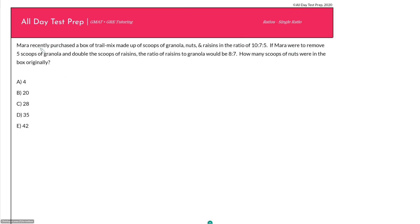The question says: Mara recently purchased a box of trail mix made up of scoops of granola, nuts, and raisins in the ratio of 10 to 7 to 5. If Mara were to remove five scoops of granola and double the scoops of raisins, the ratio of raisins to granola would be 8 to 7. How many scoops of nuts were in the box originally?